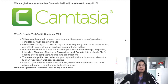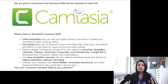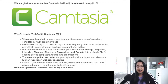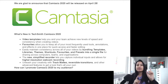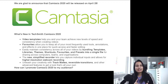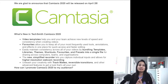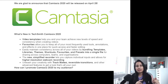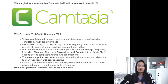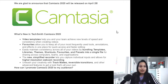First of all it says we are glad to announce that Camtasia 2020 will be released on April 28th. You better believe I'm going to get that and create a video showcasing the new features. So make sure that you're subscribed because I will be doing that video right when it comes out.